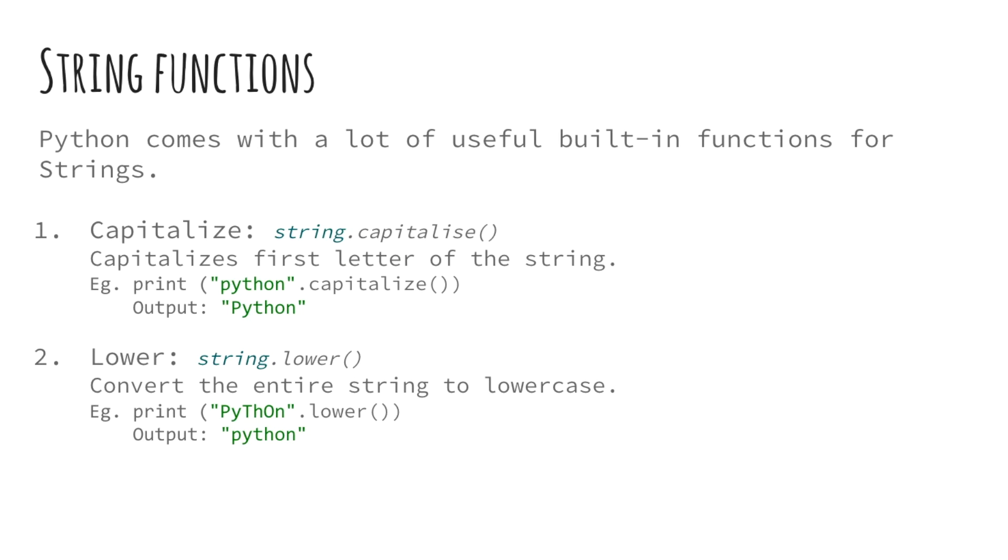Python comes with a lot of useful and powerful built-in functions for strings. In this final section, we will be dealing with string functions. Let us go ahead and look at a few of them. The first one is capitalize. This function converts the first letter of the string to uppercase. You can use this function by calling .capitalize on your string, as shown in an example on your screen.